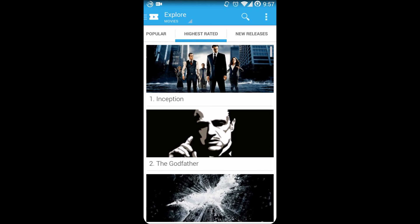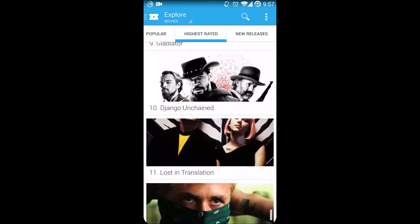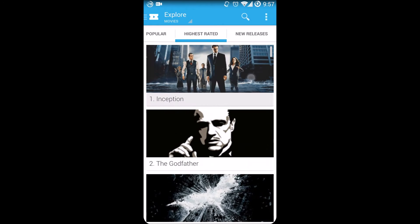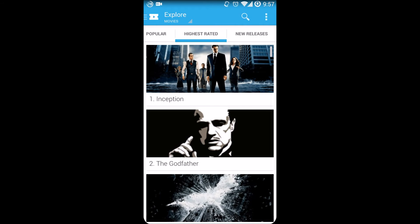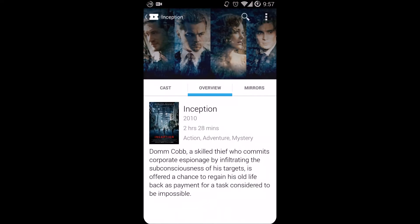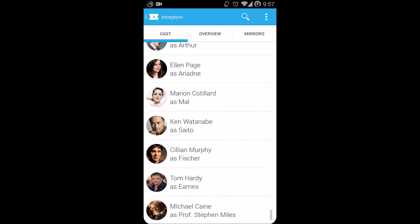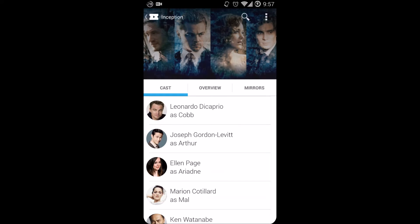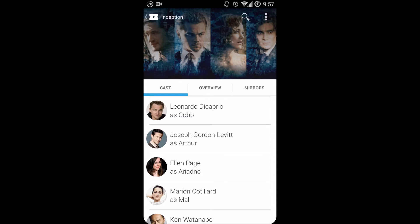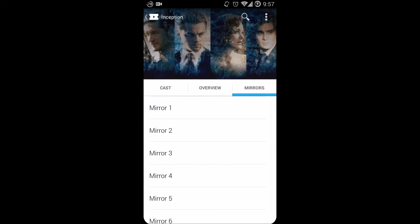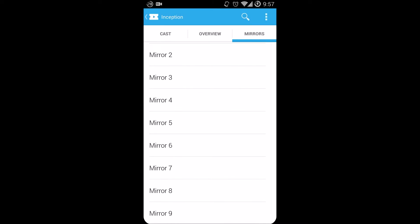Swiping towards the left will give you the highest rated movies. For example, clicking on one of the movies should give you a description of the movie. Swiping towards the right will give you the cast members. I'm assuming if I click on Leonardo DiCaprio, it will pull up the list of movies that he has acted in, and then swiping towards the left will pull up the mirrors.